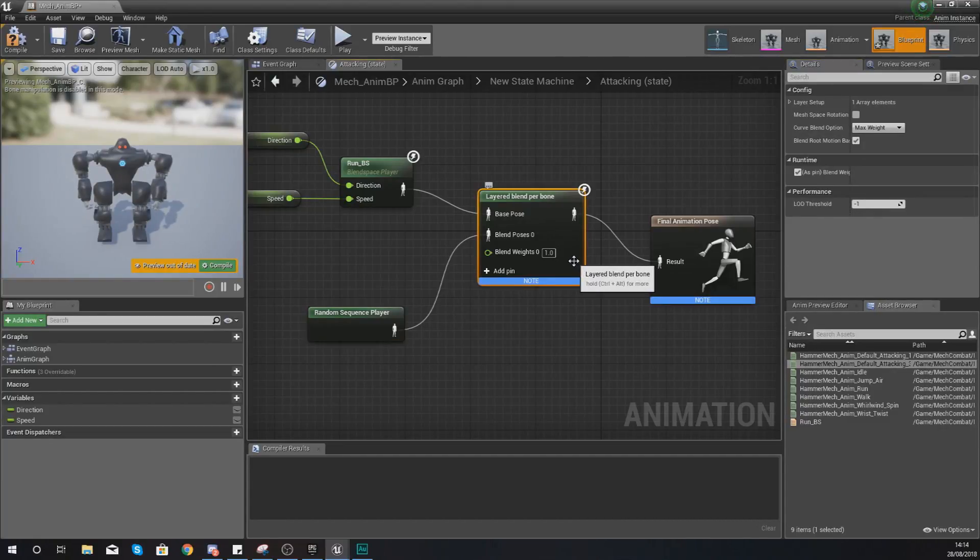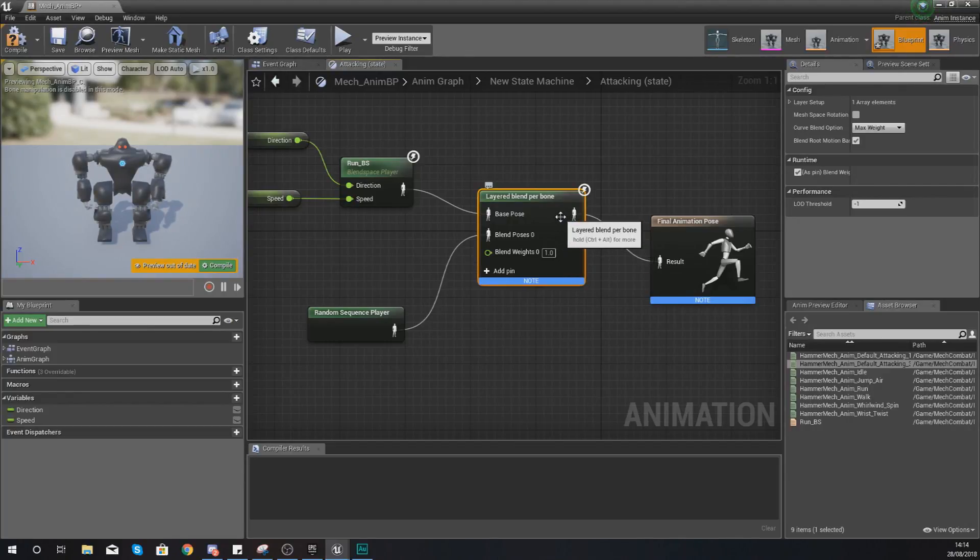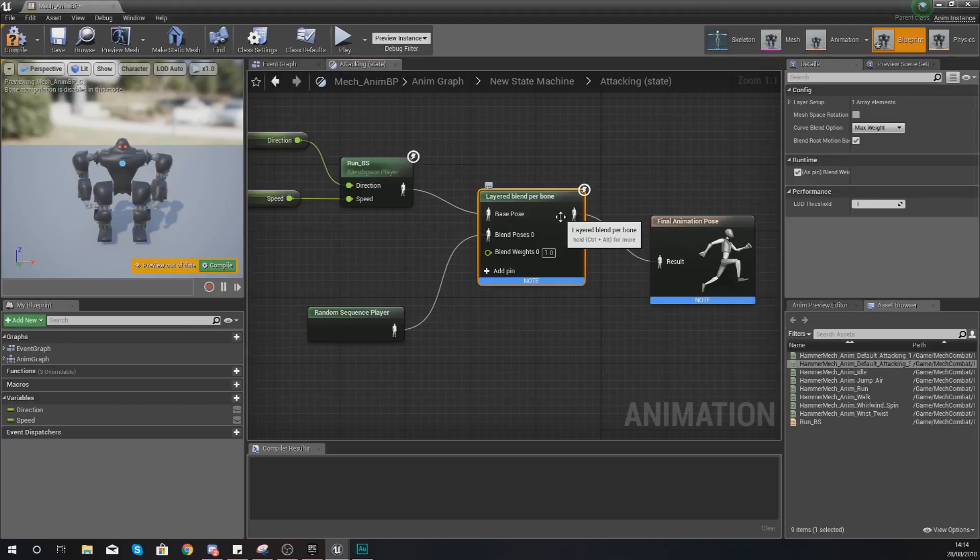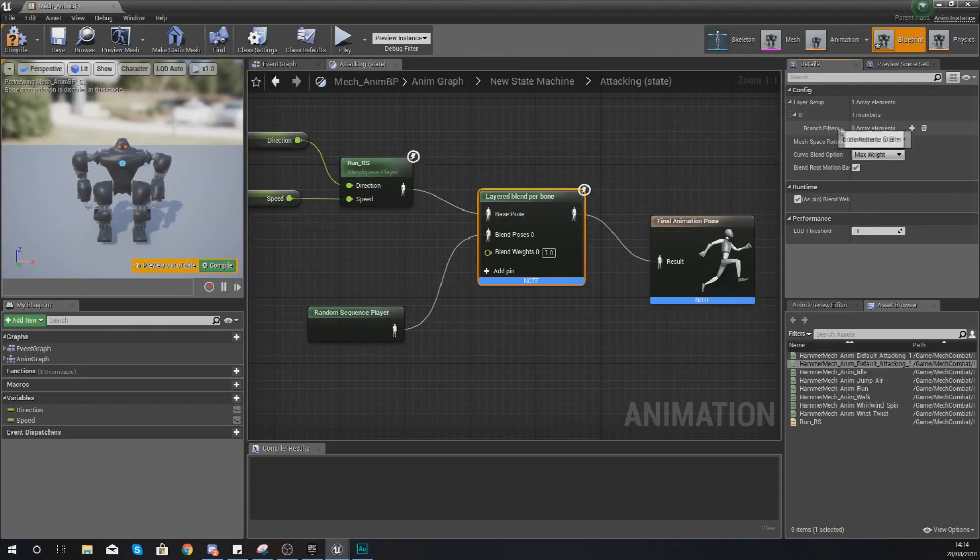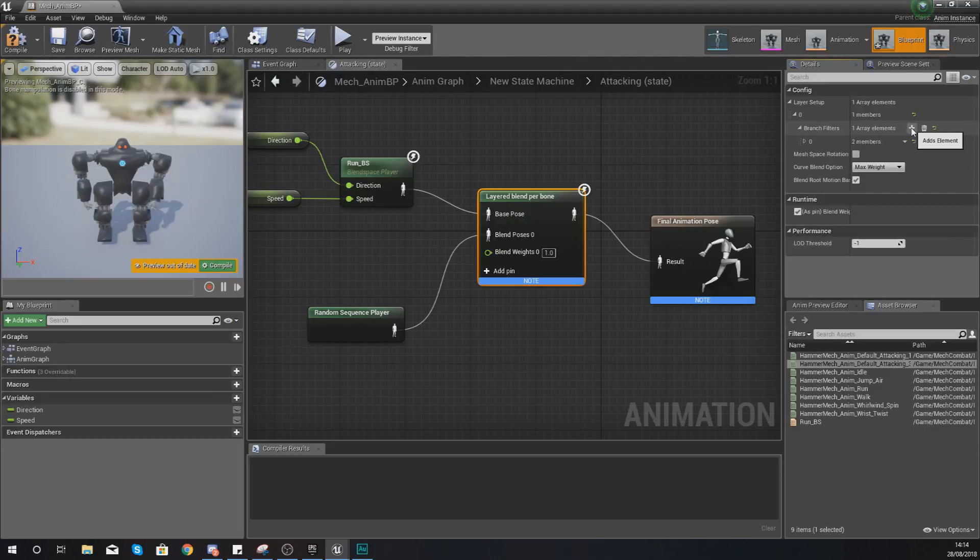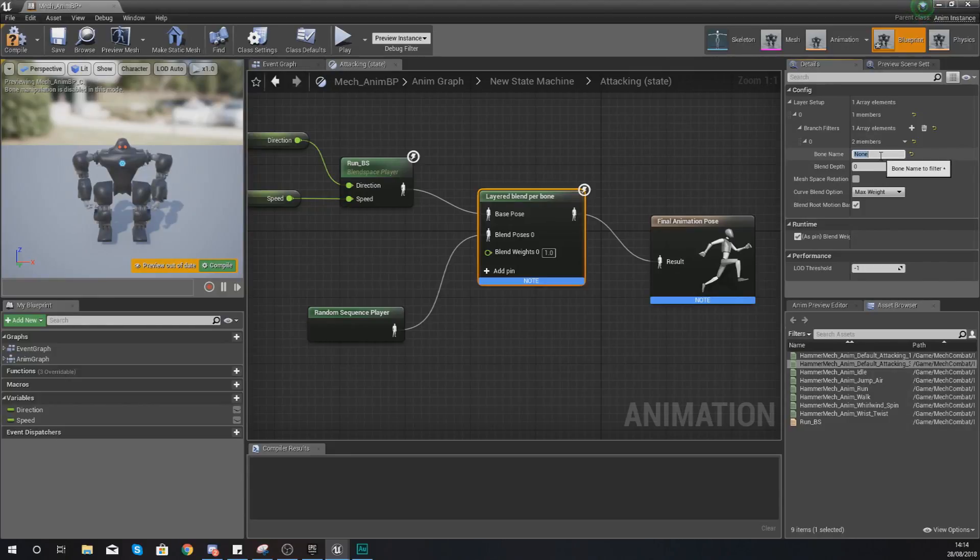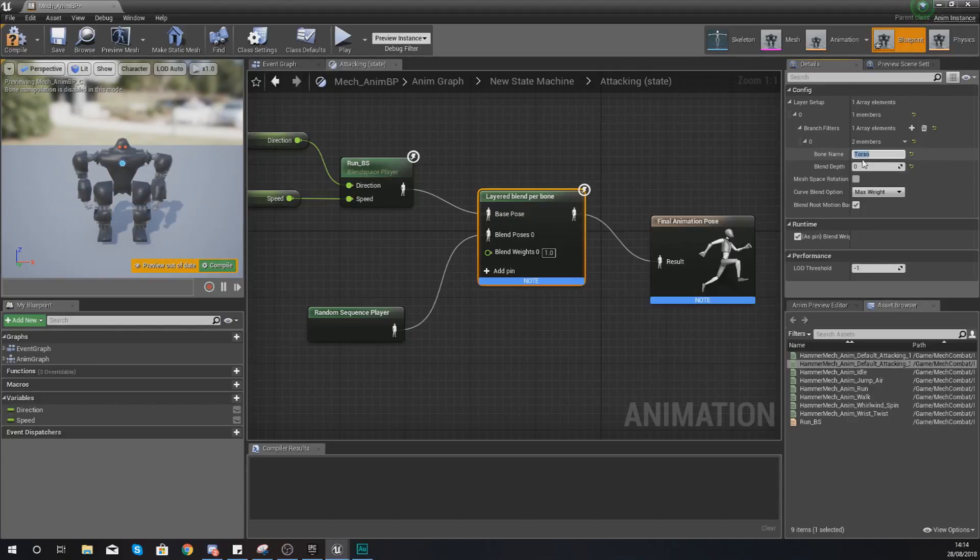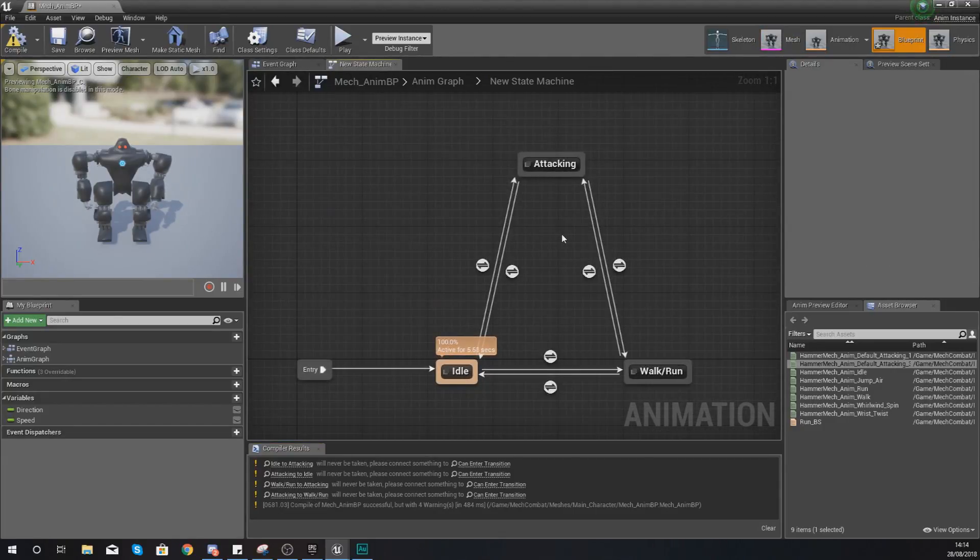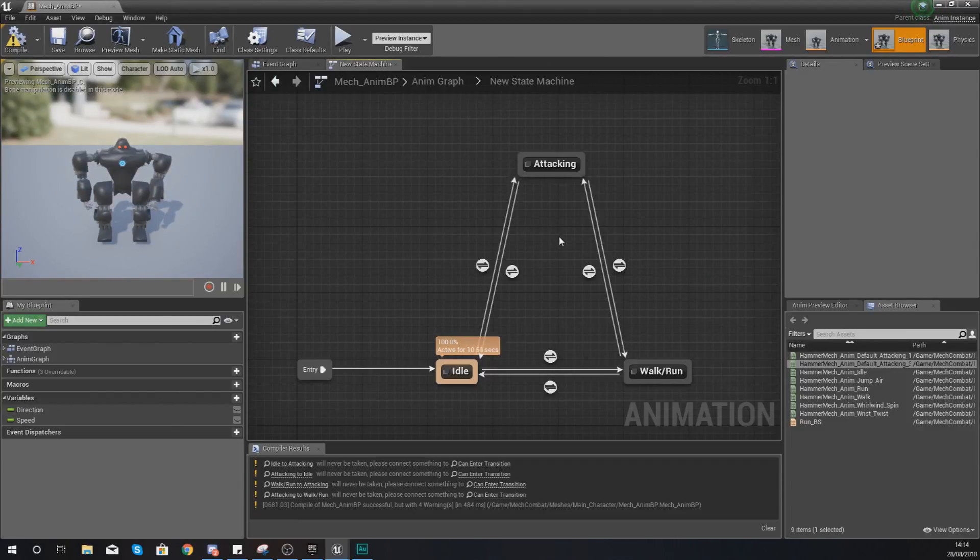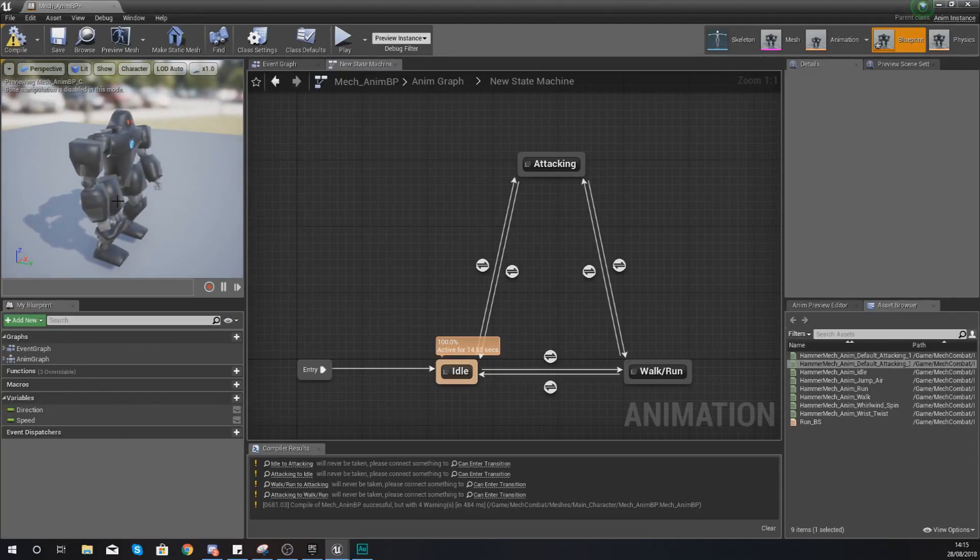So now what we need to do is set up the layer blending and the point at which we are going to be blending these is the torso. So we want the legs and the lower half of the body to be blended one way and then the top half, so swinging the arms, to be blended another way. The way we're going to do this is to go and select our layer blend per bone, break this down, add a branch filter and then within this the bone name we are going to be using is going to be set to 'torso'. Once we've done this we are going to go back to our state machine and start setting up our transitional rules.